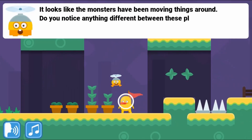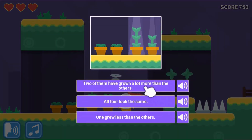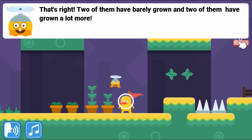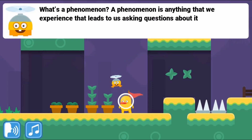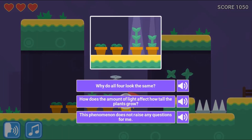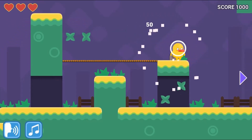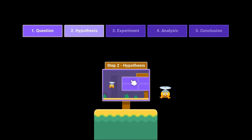Observe the world around you, create a question, think of a hypothesis, then solve everything using an experiment and data analysis. Help the duck learn more about the different steps in the scientific method.